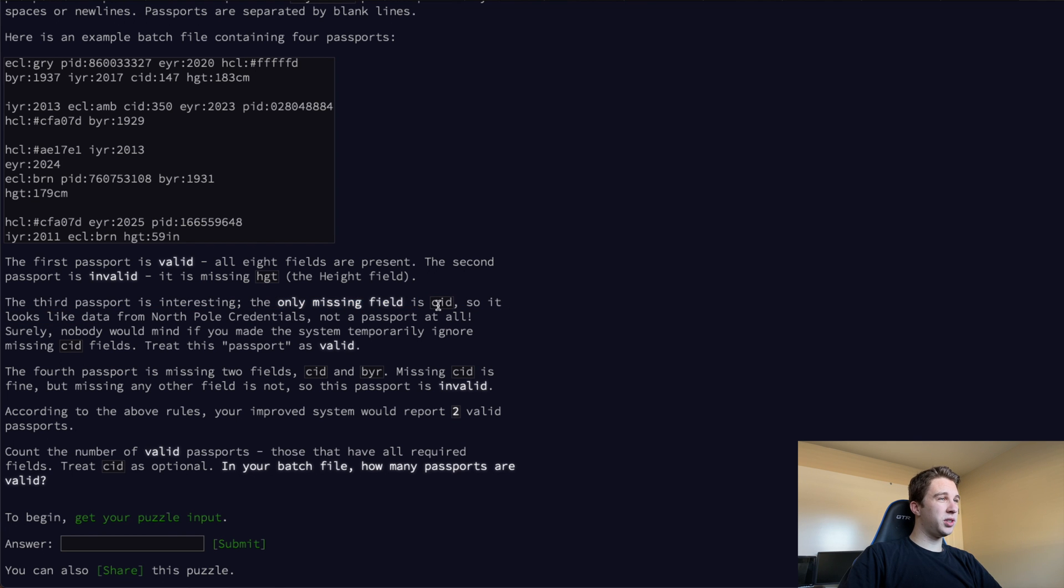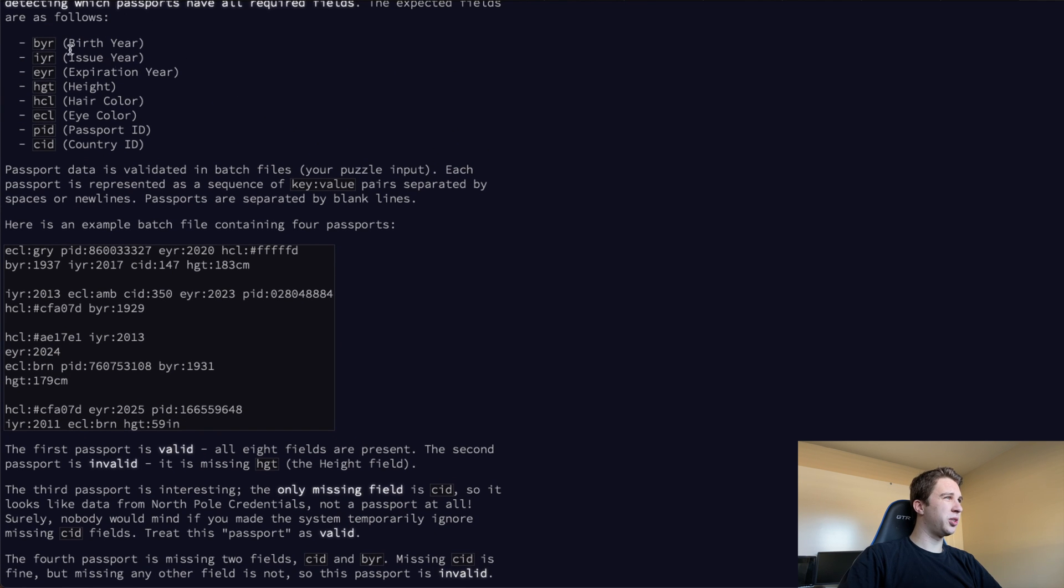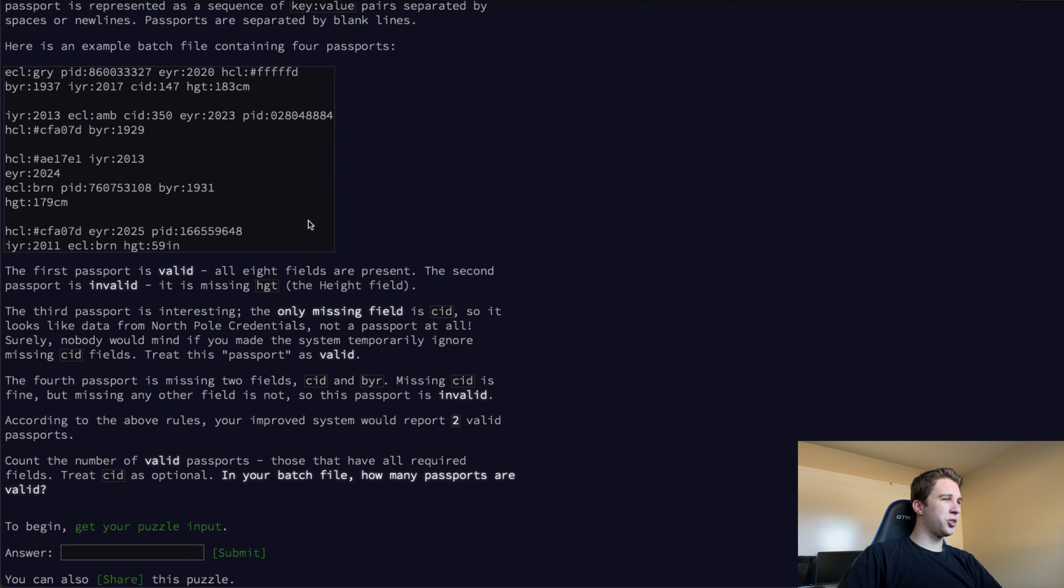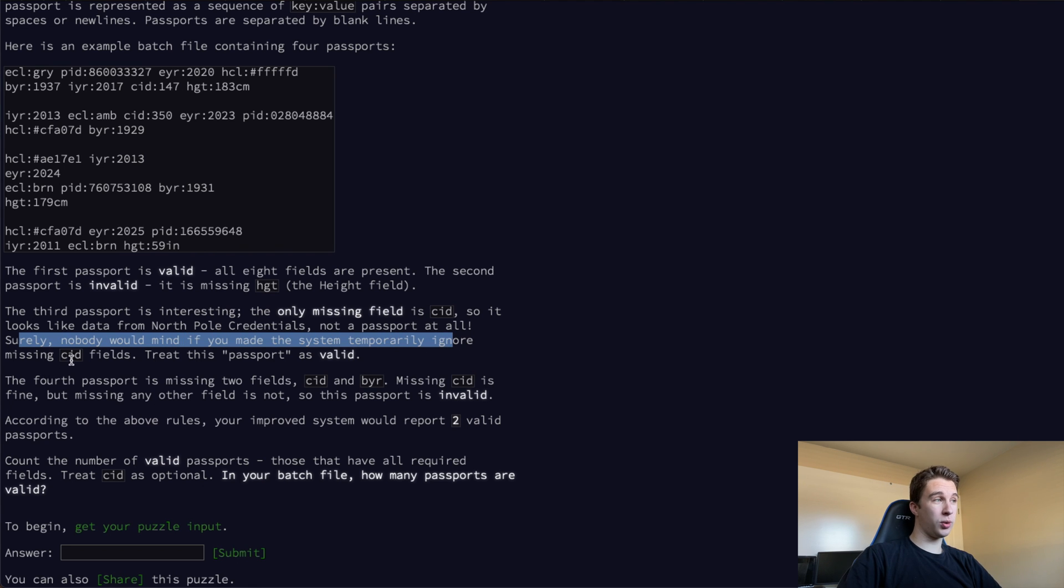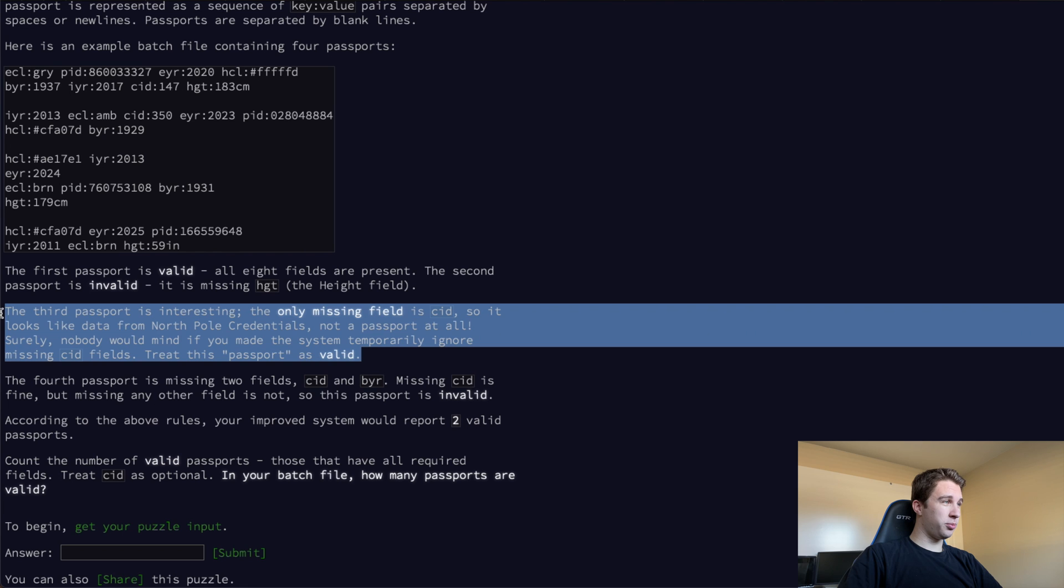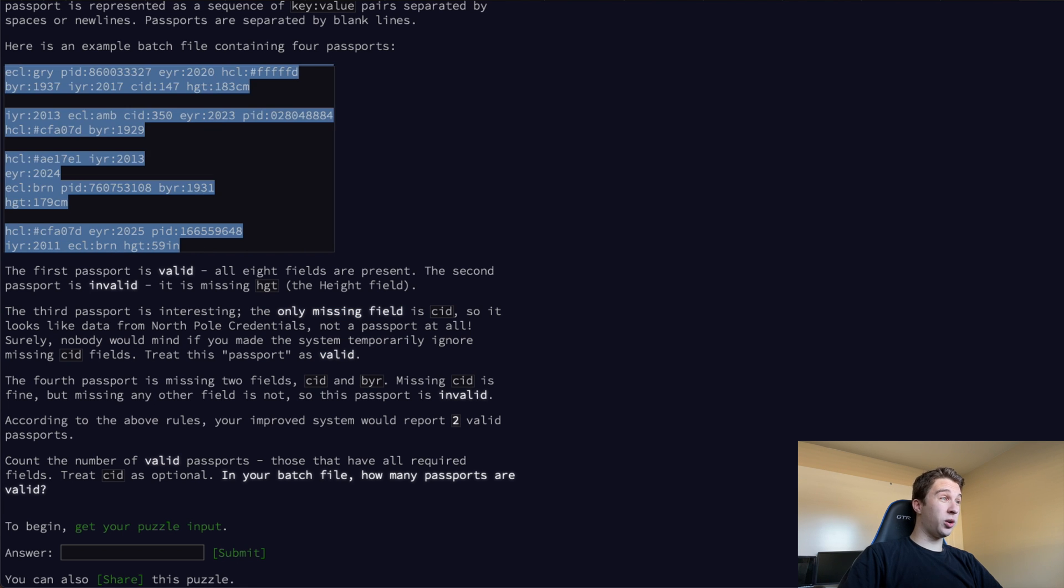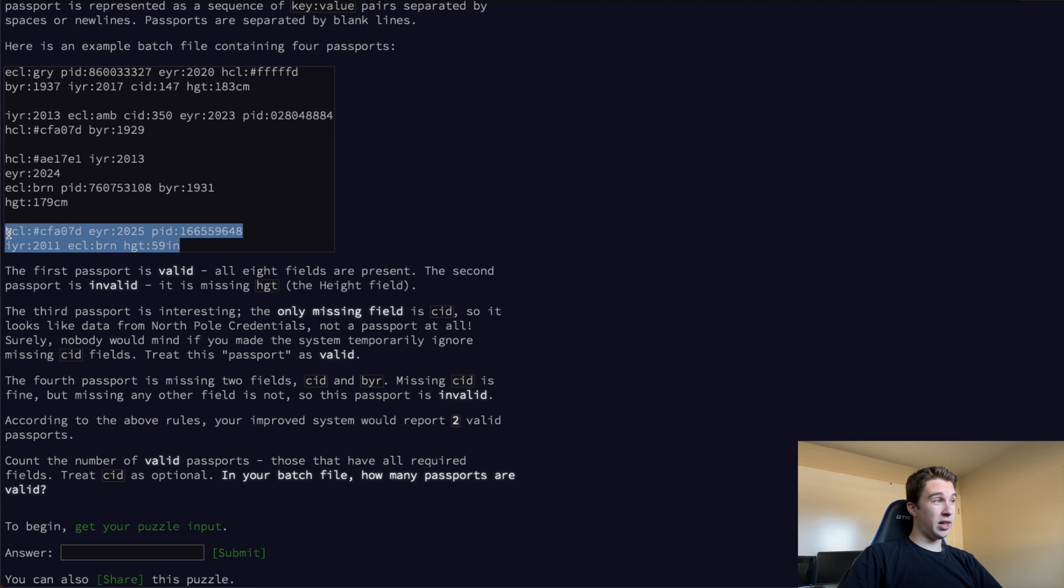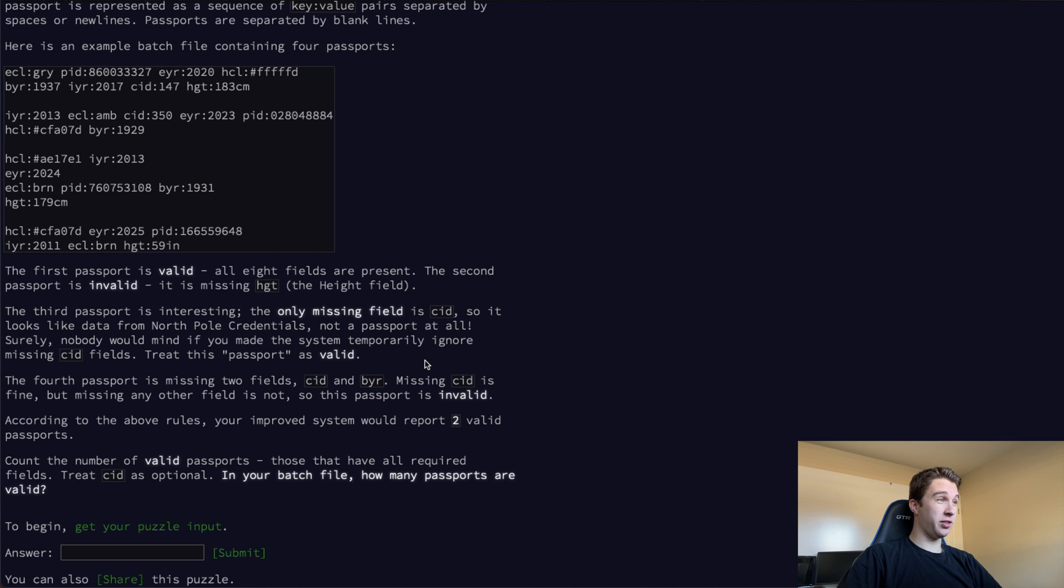The third passport is interesting. The only missing field is CID, which is the country ID. It looks like data from North Pole credentials, not a passport at all. Surely nobody would mind if you made the system temporarily ignore missing CID fields - treat this passport as valid. Right there we get the curveball. We need to find out which passports are valid but we also need to ignore the CID field if it's not present. Let's go ahead and dive in and see if we can actually solve this.